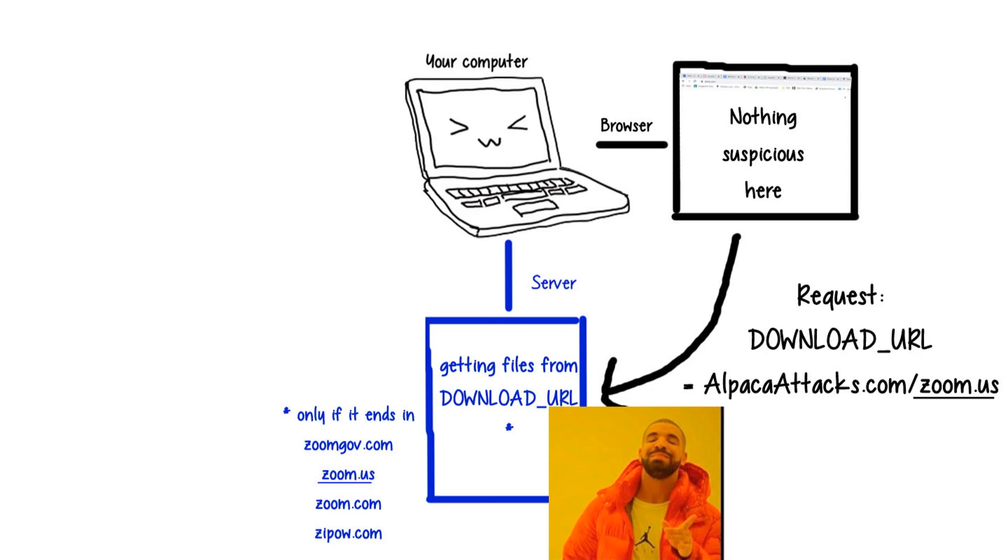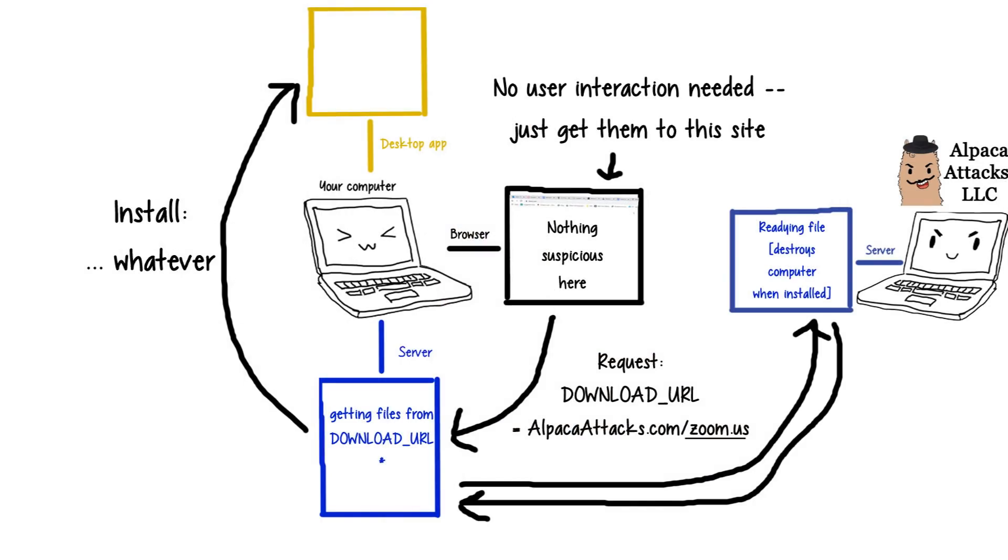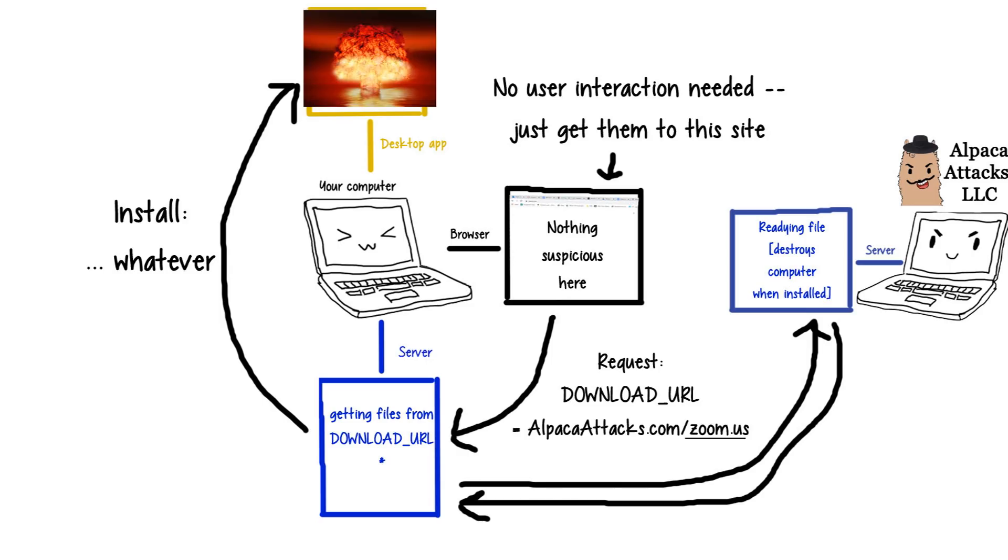Yeah, so you can just make this site, and add whatever dangerous stuff you want to it. Just have your attacking site link to it as the installation source, and GG.